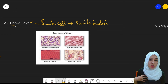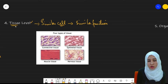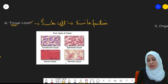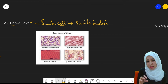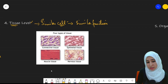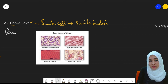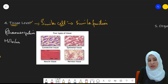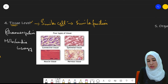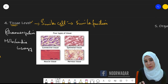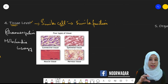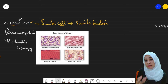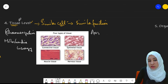Every single tissue present in our body performs a different function. But every single cell within a tissue individually performs its own function as well — ribosomes within the cell handle protein synthesis, mitochondria produce energy, and all other organelles perform their own roles. These cells then combine together to also perform the function of the tissue.